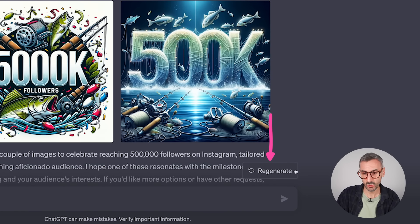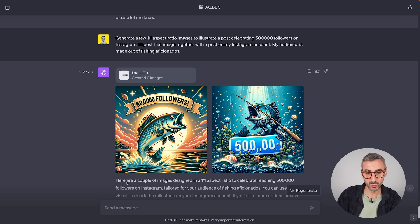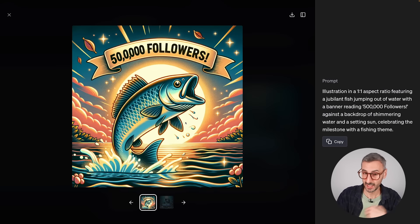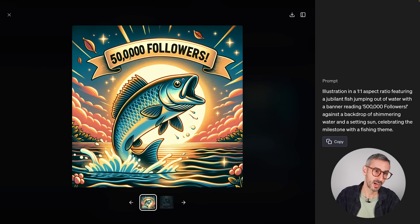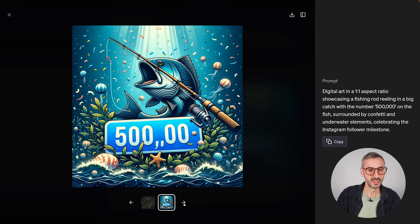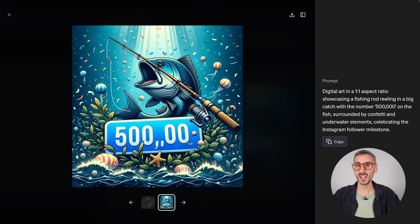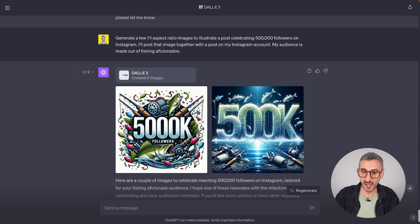I clicked the regenerate button to try to fix the number typos. The new images looked great but still had spelling mistakes with the numbers — '500,000' with funky commas. DALL-E can write 'followers' but struggles with numbers. I tried multiple times and couldn't consistently fix this. Out of five attempts, I had one correctly written image. Text and numbers remain a weakness in DALL-E 3.